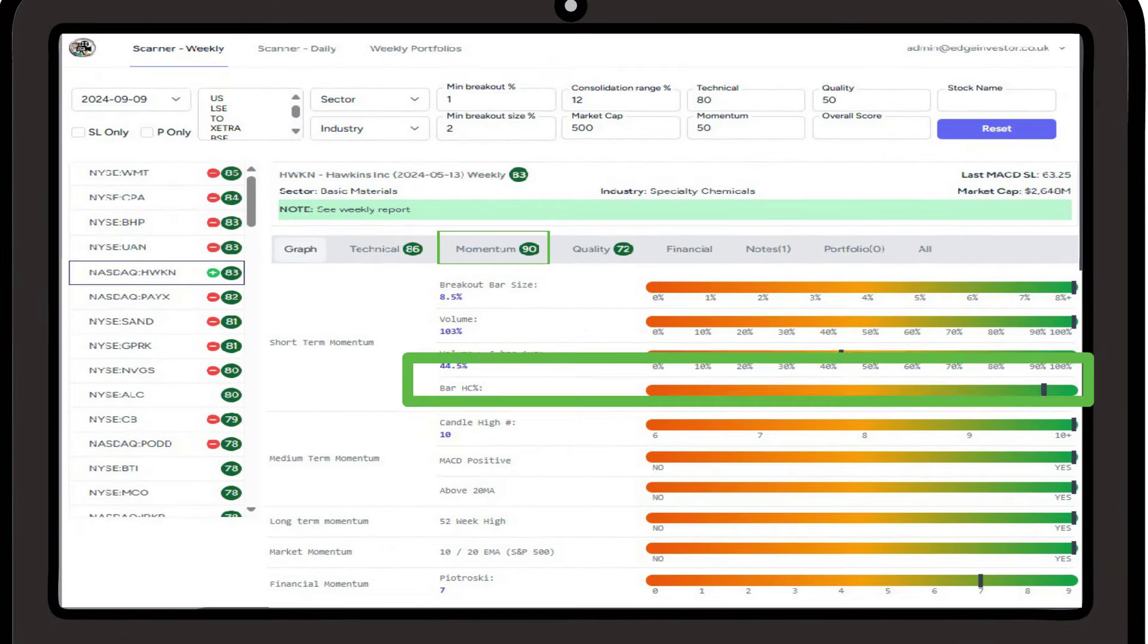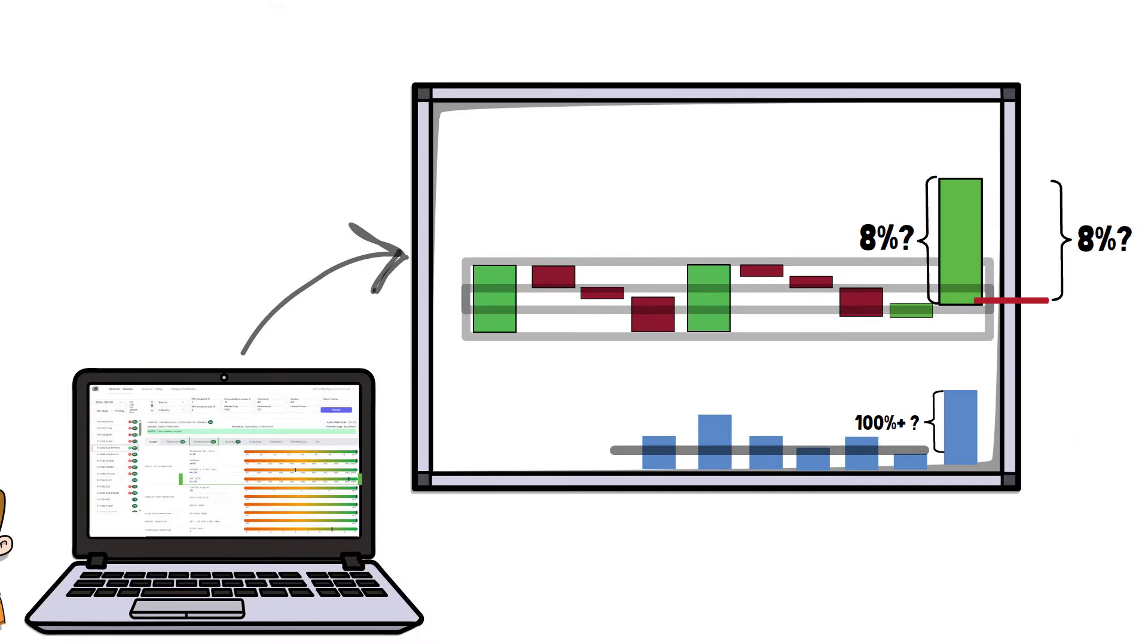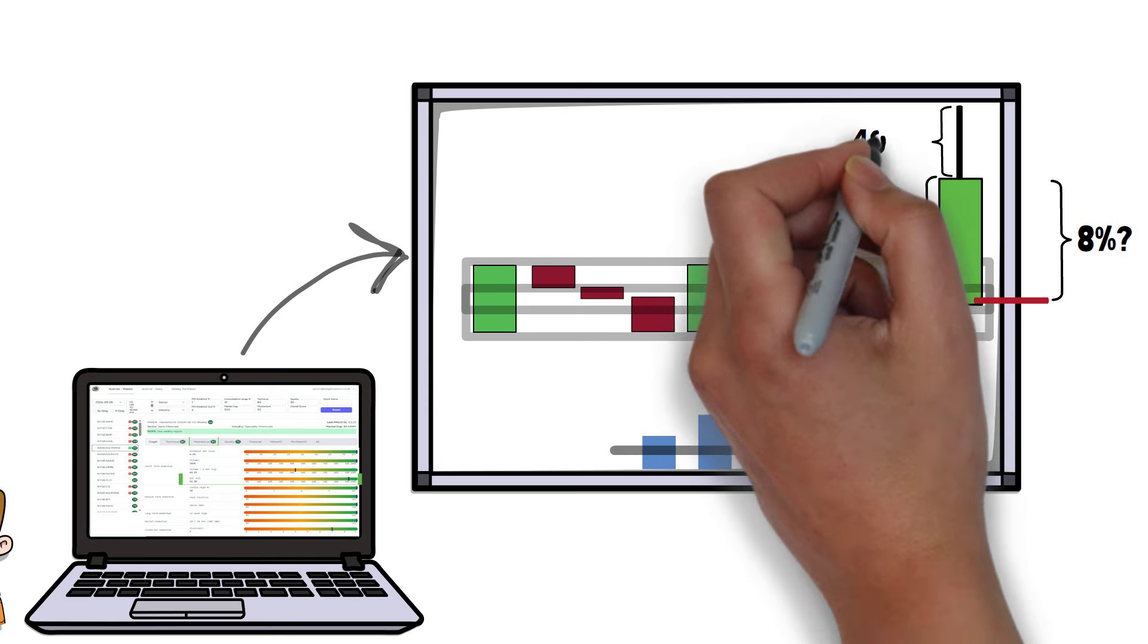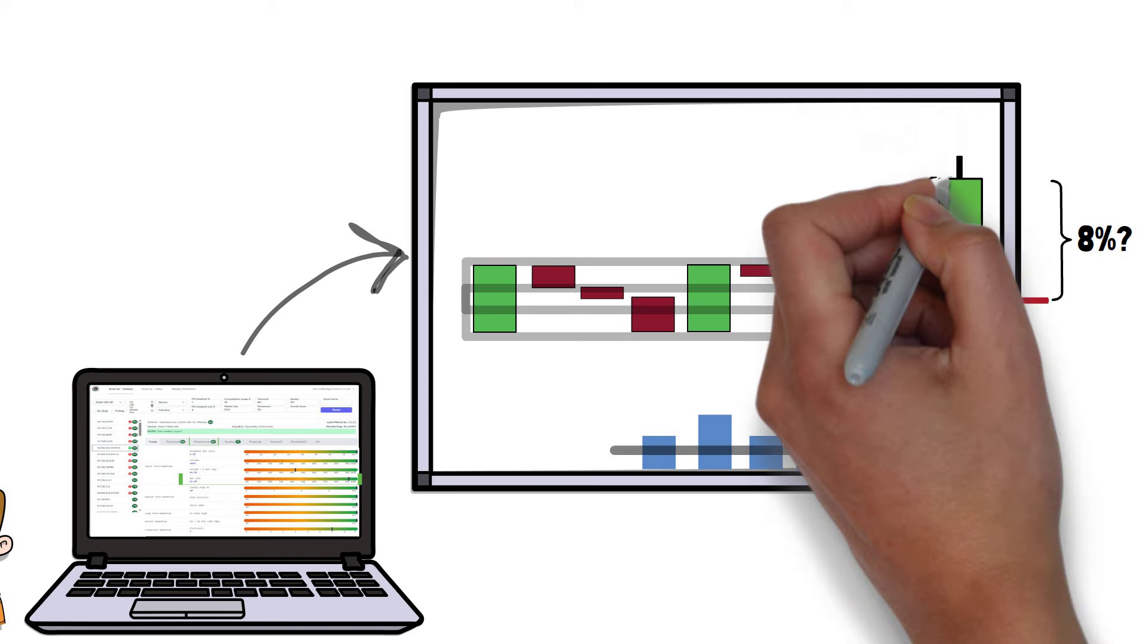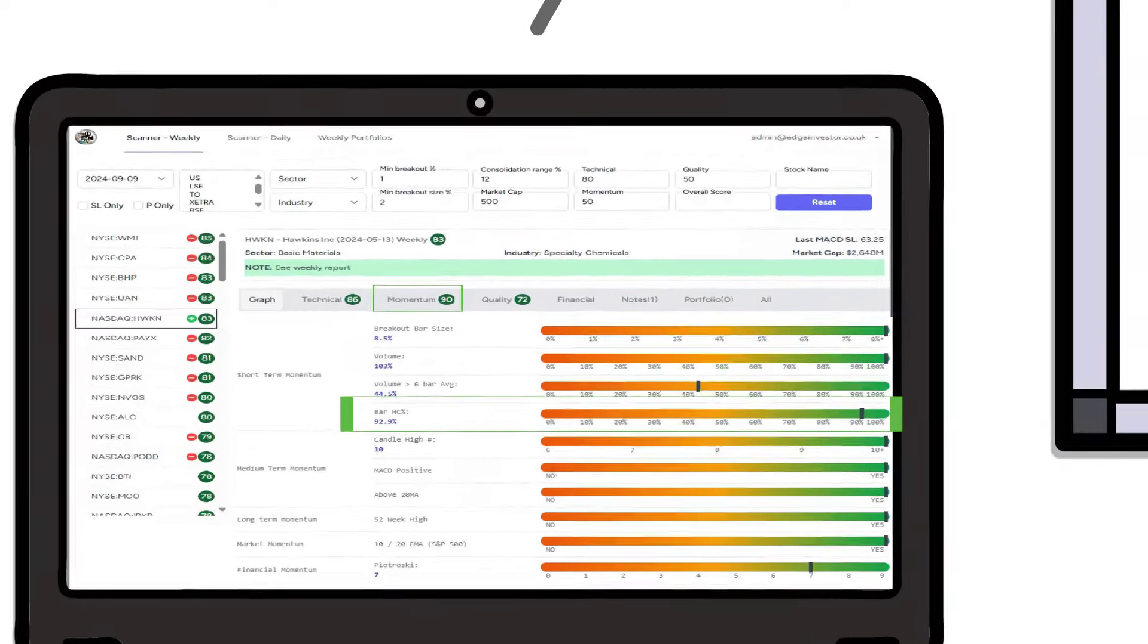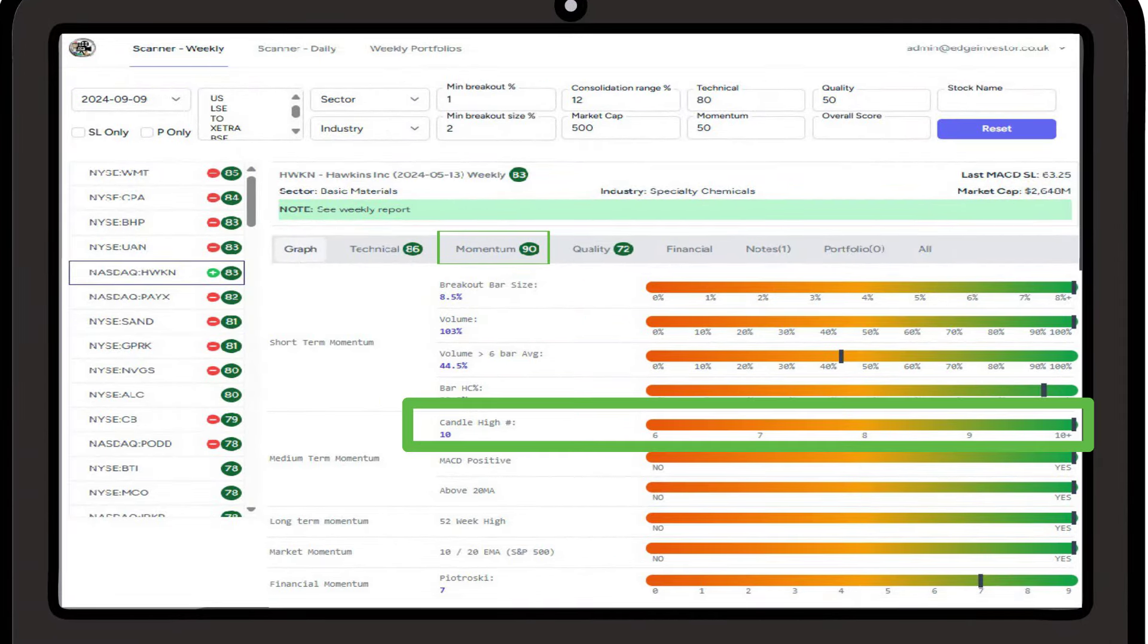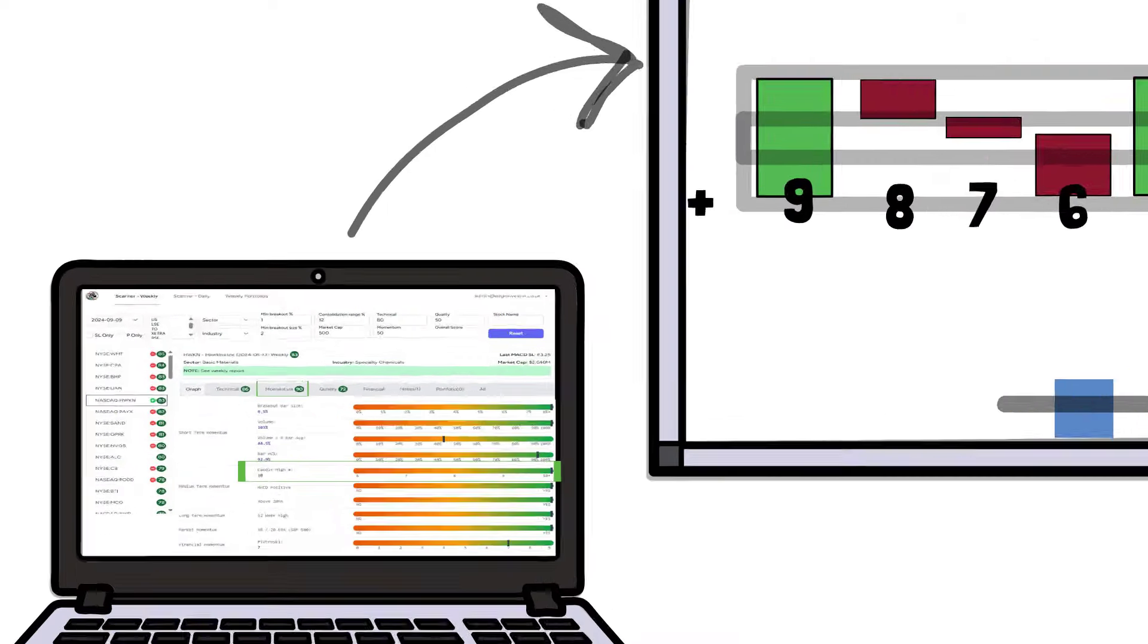Bar HC percentage refers to high close. This measures the high and the close of the breakout candle, and if the closing price of the candle is considerably away from the high of the candle, it suggests we have some selling pressure. We want to see a close near to 100% of the high, therefore suggesting continued upward momentum. Candle high measures how many previous candles have been surpassed by the breakout candle. More than 10 is the target.